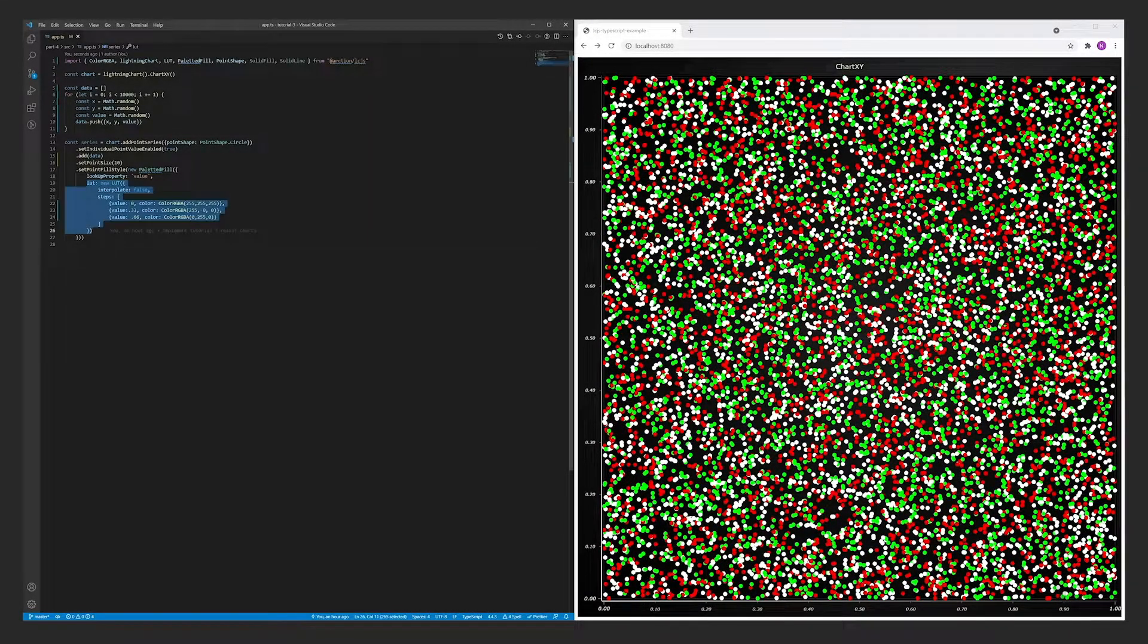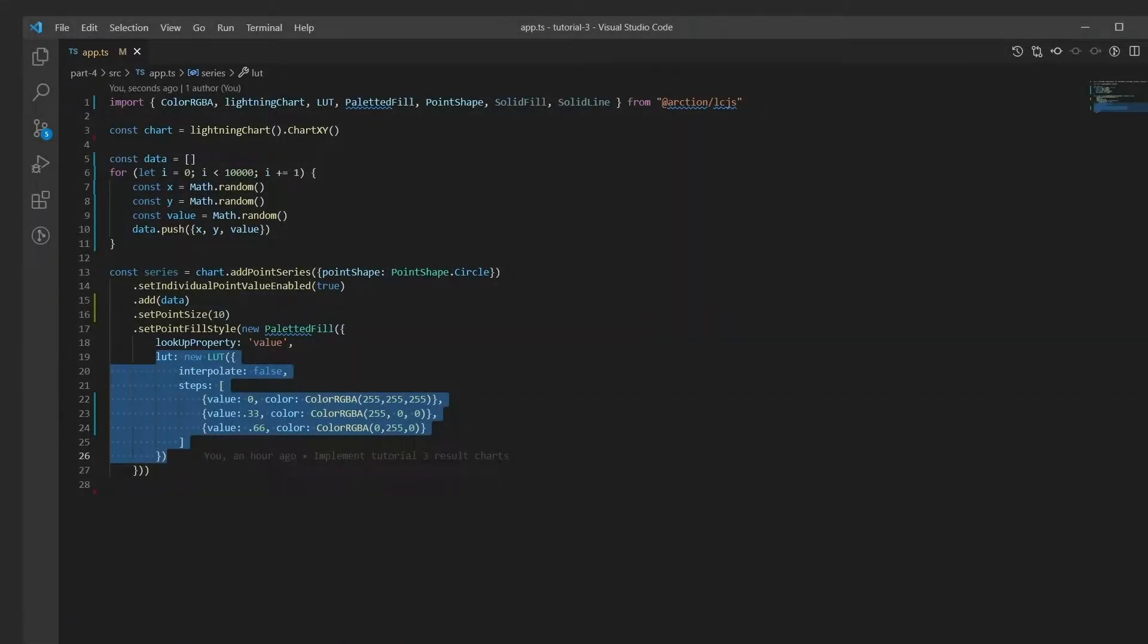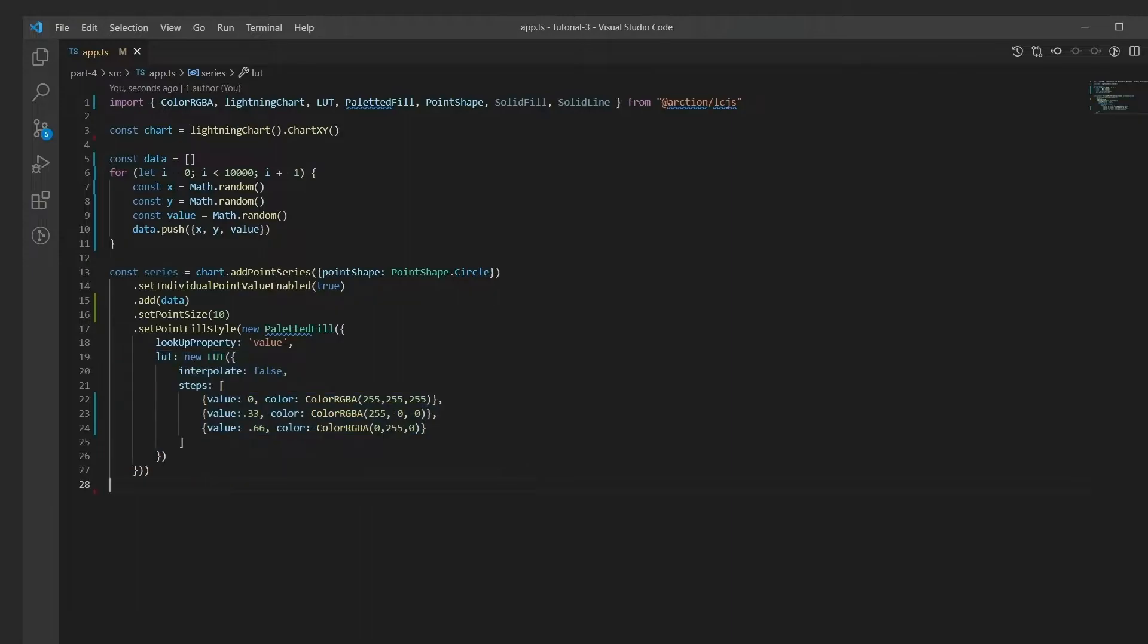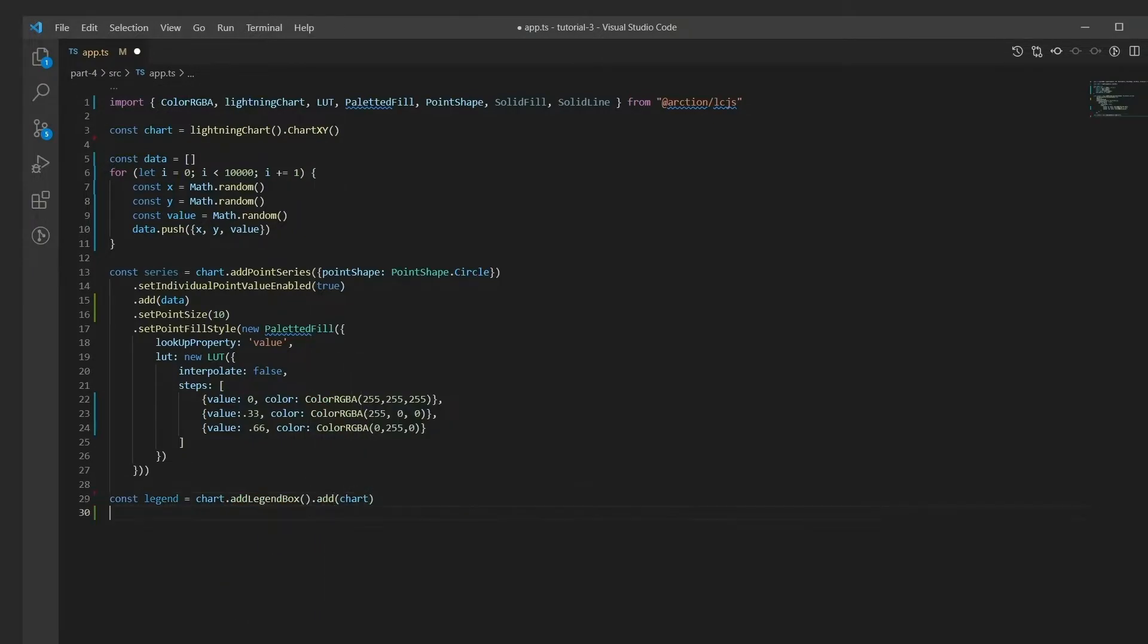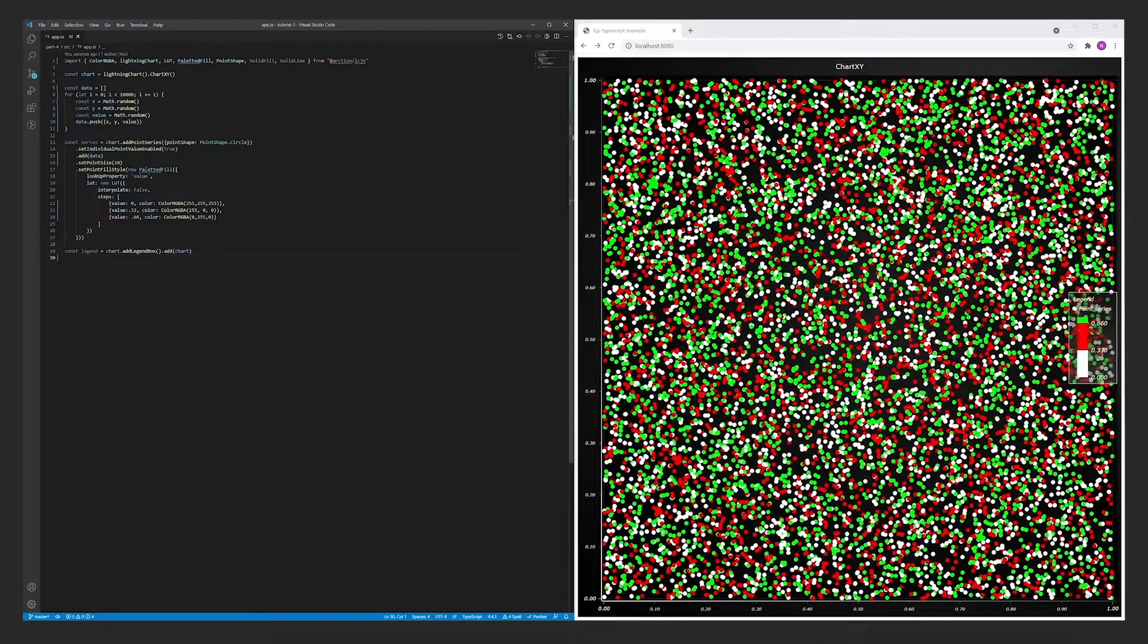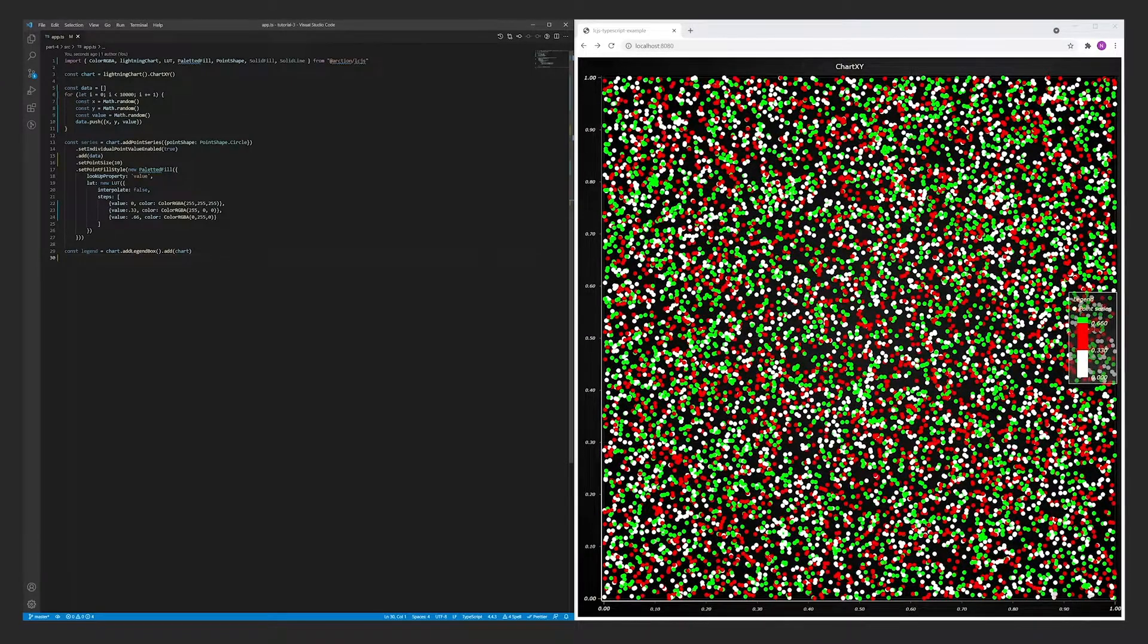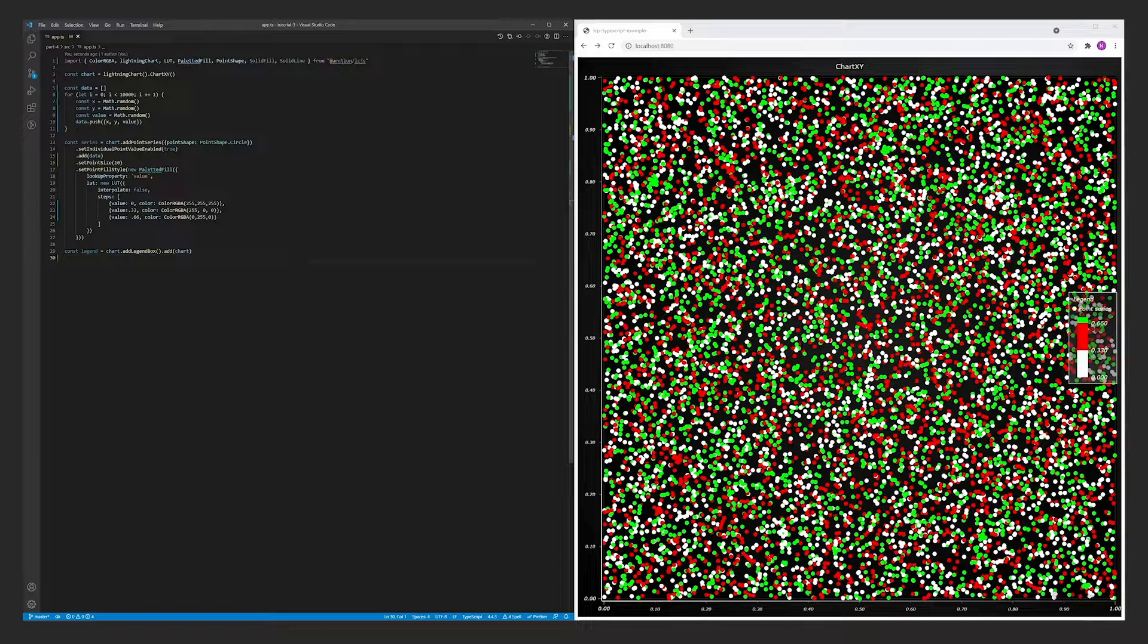The value color lookup table is specified here. In order to display the lookup table in the chart, let's add a legend. I will now demonstrate the difference with the lookup table interpolate property.